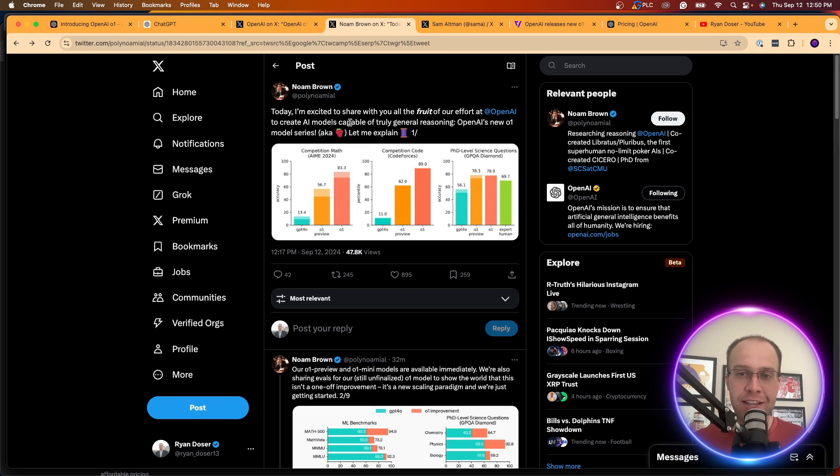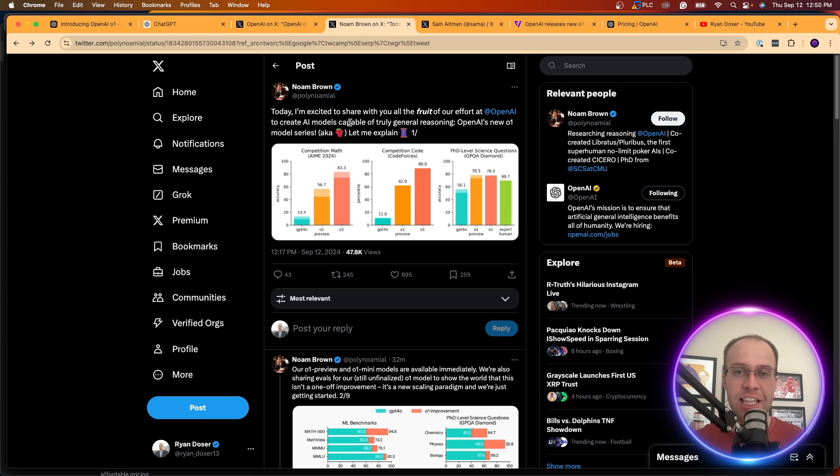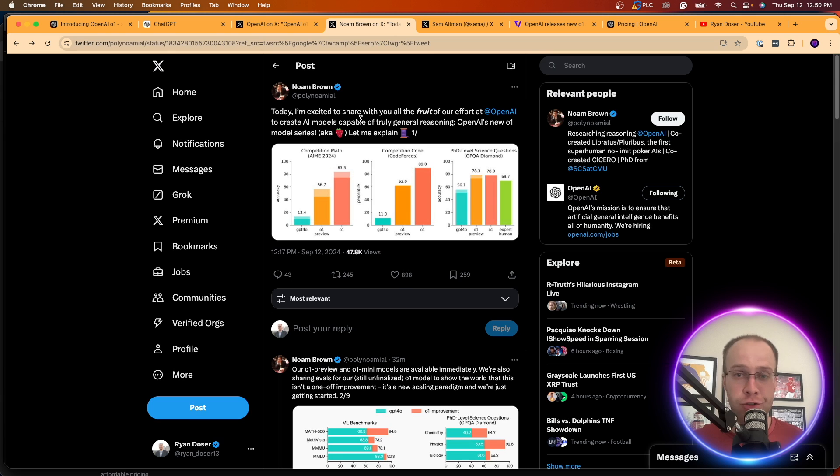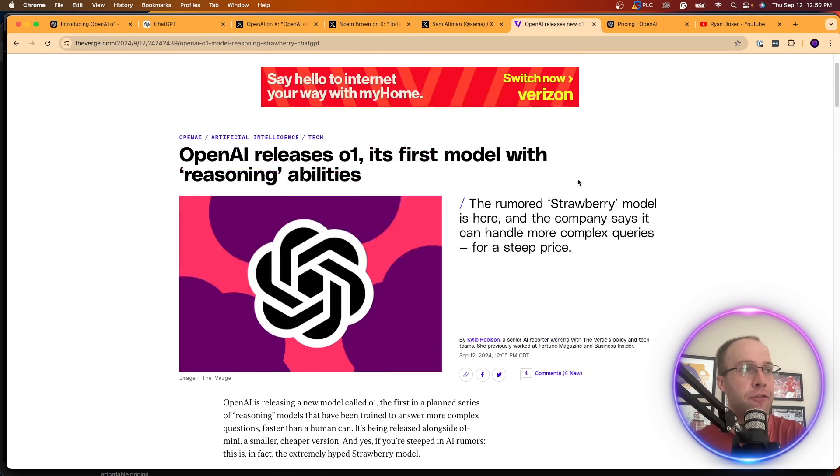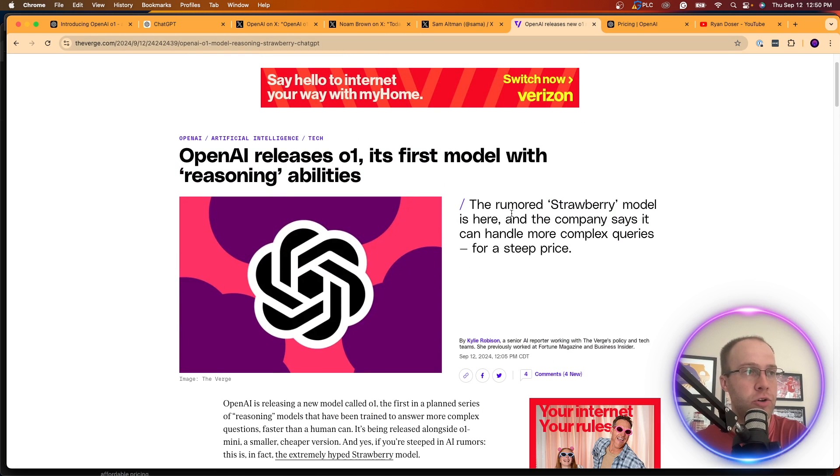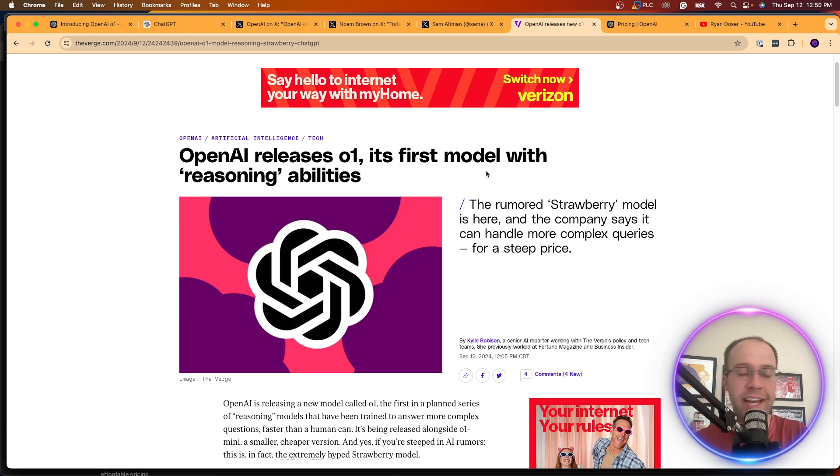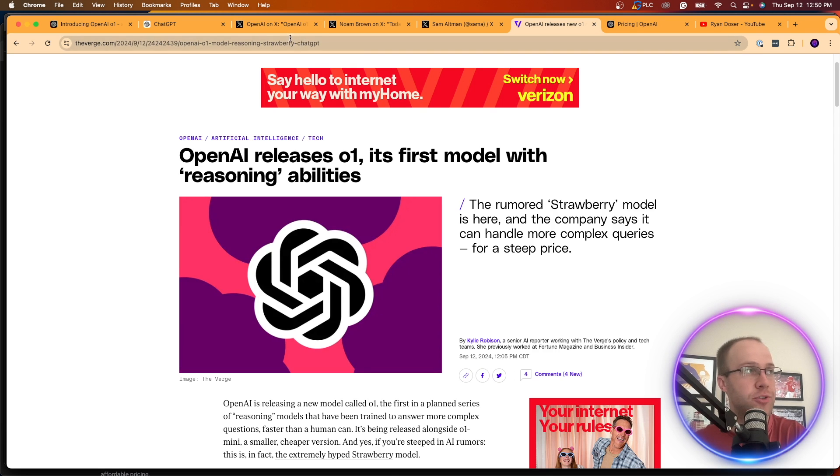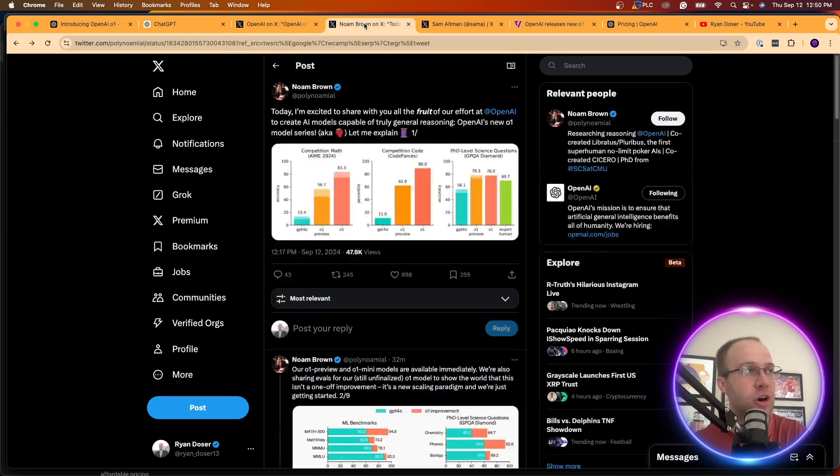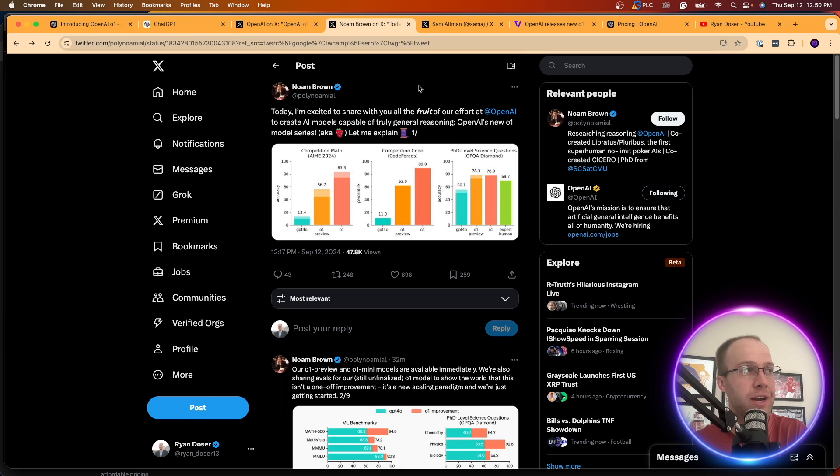If you've been following this news for a while or following updates from OpenAI, they've been hinting at this Strawberry model. Sam Altman posted a picture of him in a strawberry field, hinting at strawberry. The Verge created an article here talking about this rumored strawberry model. Well, it appears that that's what this is. This O1 is the rumored strawberry model. So it's not actually called strawberry. That was just like a code word or whatever.